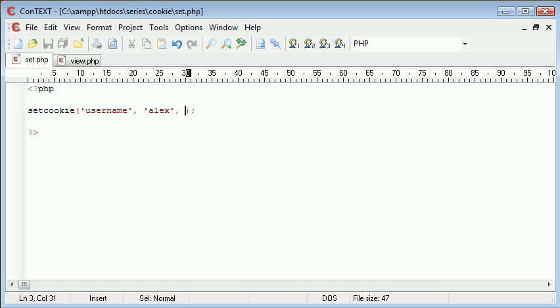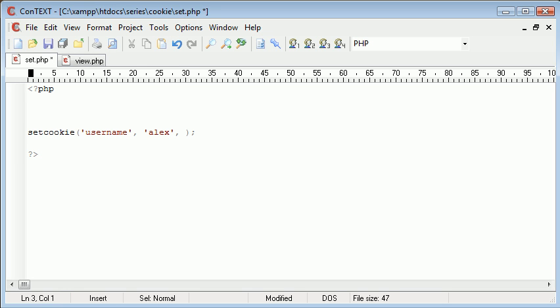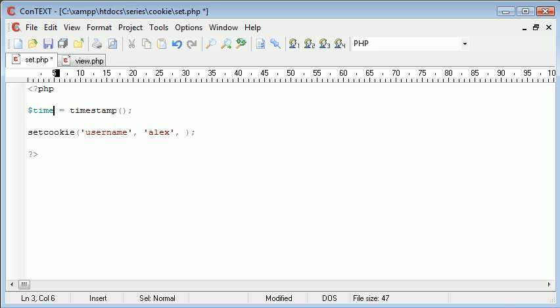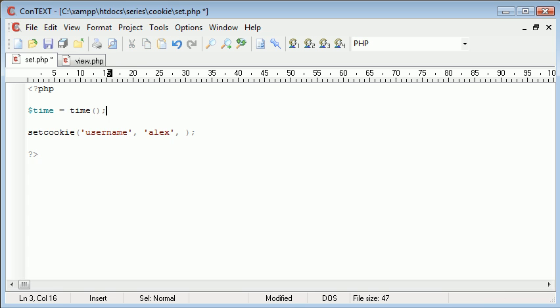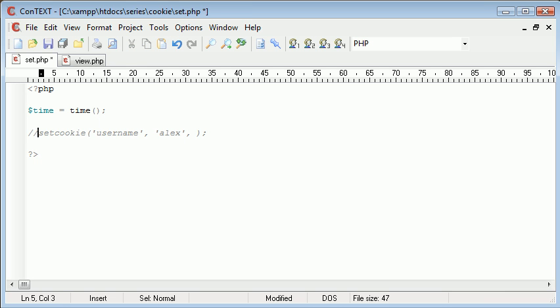So what we would do is to access a timestamp originally we would use time equals timestamp, whereas time now is just a variable that I've set. Oh no sorry, we would do time, so we'd use the time function to grab a timestamp. Let's just have a look at that so you can see what we're looking at.